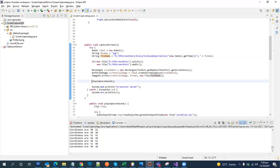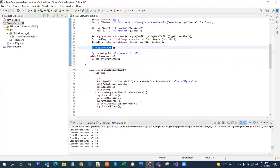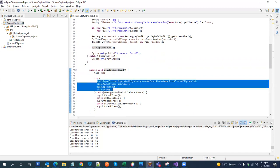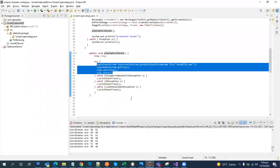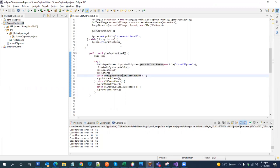We have also added a function called playCaptureSound, just to spice it up. When we click our widget to capture the screen, we get a capture sound. I've used the AudioInputStream library, and provided a sound clip file as input. It is later called with open and start, which plays the sound in Java. There are plenty of other ways to play audio in Java — this is one of them.